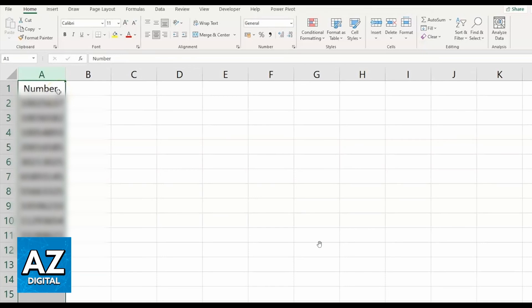First of all, you can open your Excel app. With the Excel app opened, you'll be able to see the Excel screen. As you can see...